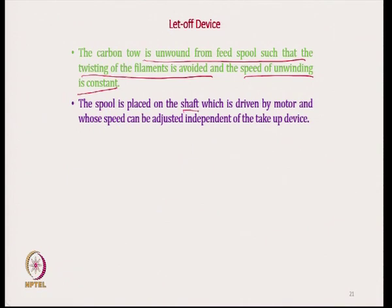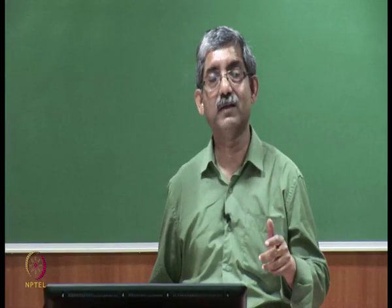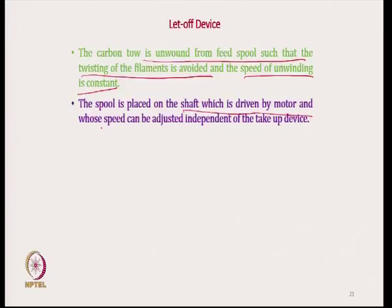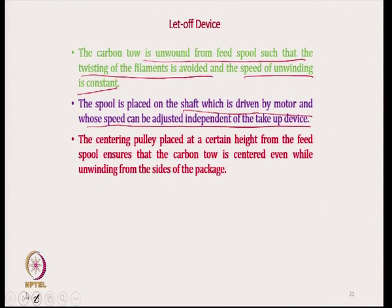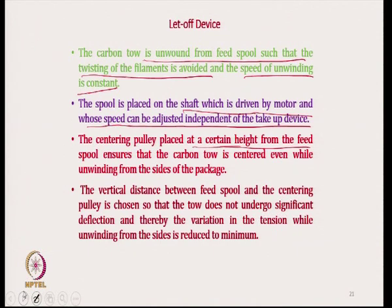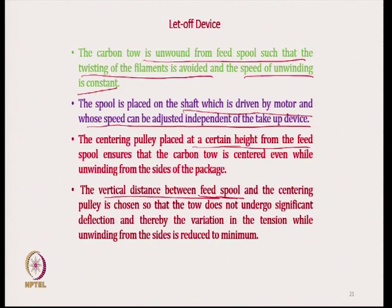The spool is placed on a shaft which is driven by a motor. This motor drives the let-off spool, and the speed can be adjusted independent of the take-off device — the let-off speed we can adjust. The centering pulley is placed at a certain height as already mentioned, and the vertical distance between the feed spool and the centering device is selected to minimize the unwinding tension variation.